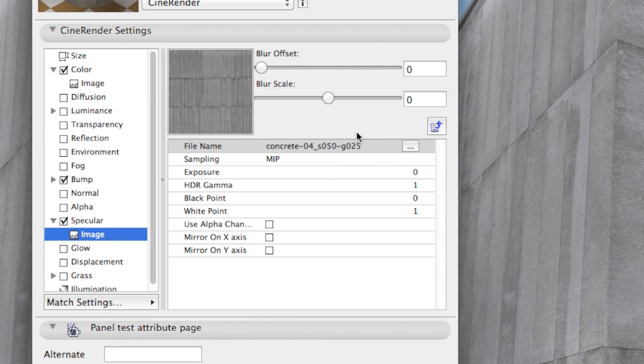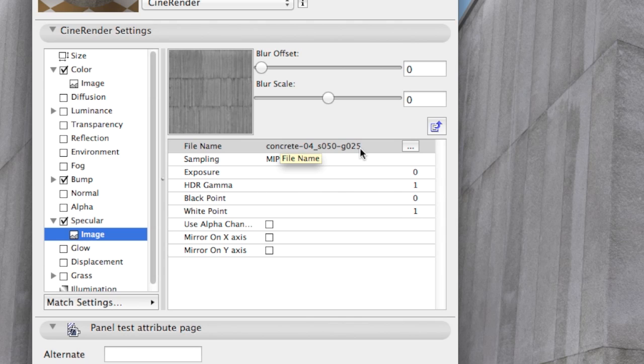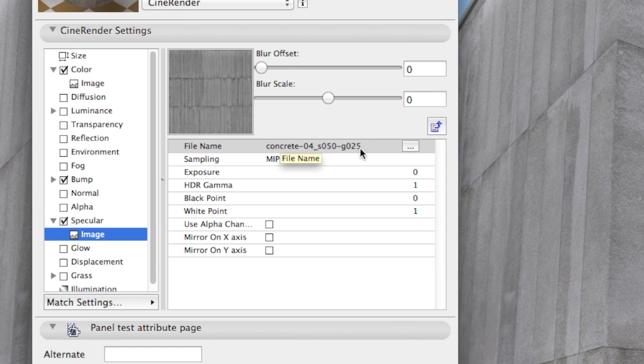There's G025 at the end of this file name. What could it mean? G stands for Glossiness and 025 for the value of it, but we have no such channel or property. Well, it seems like we are in big trouble. Ok, time to improvise.